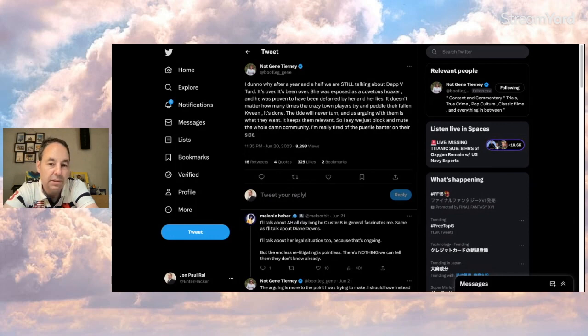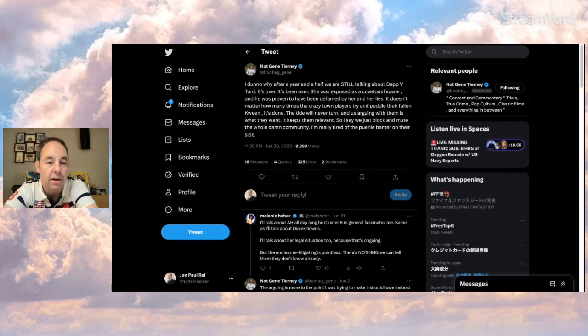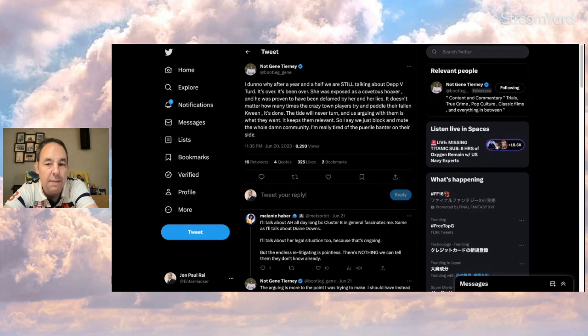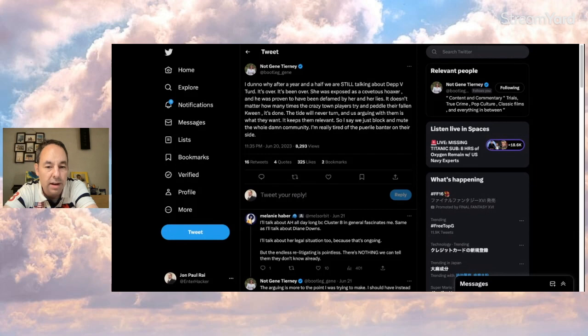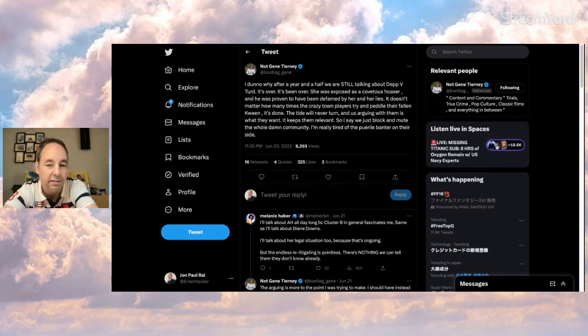So it says, I don't know why after a year and a half we're still talking about Depp versus Heard. It's over, it's been over. She was exposed as a covetous hoaxer and he was proven to have been defamed by her and her lies. It doesn't matter how many times the crazy town players try and peddle their fallen queen. It's done. The tide will never turn and us arguing with them is what they want. It keeps them relevant. So I say we just block and mute the whole damn community. I'm really tired of this kind of thing.